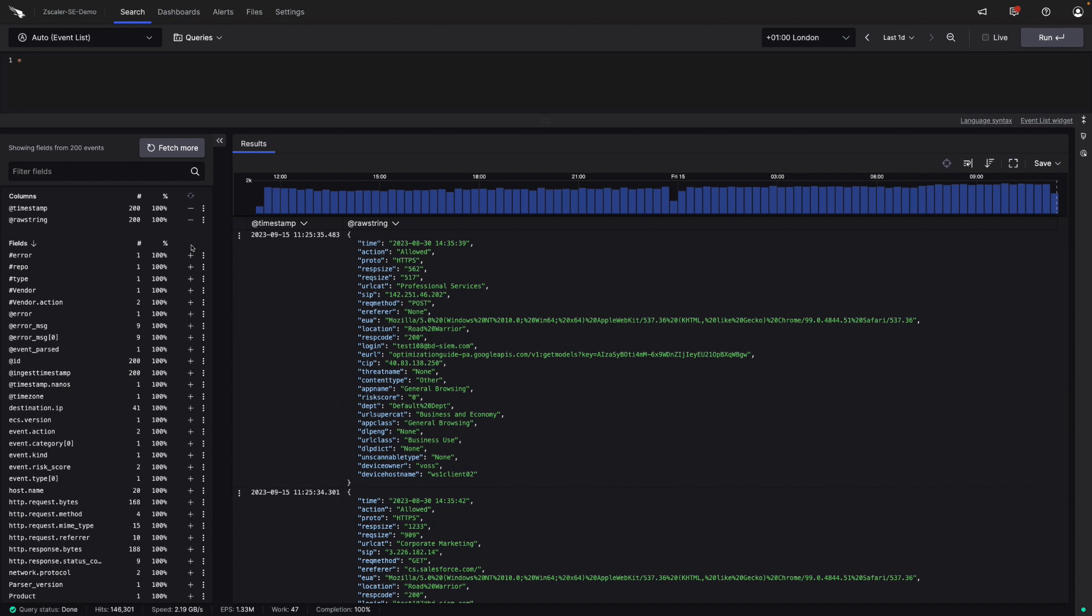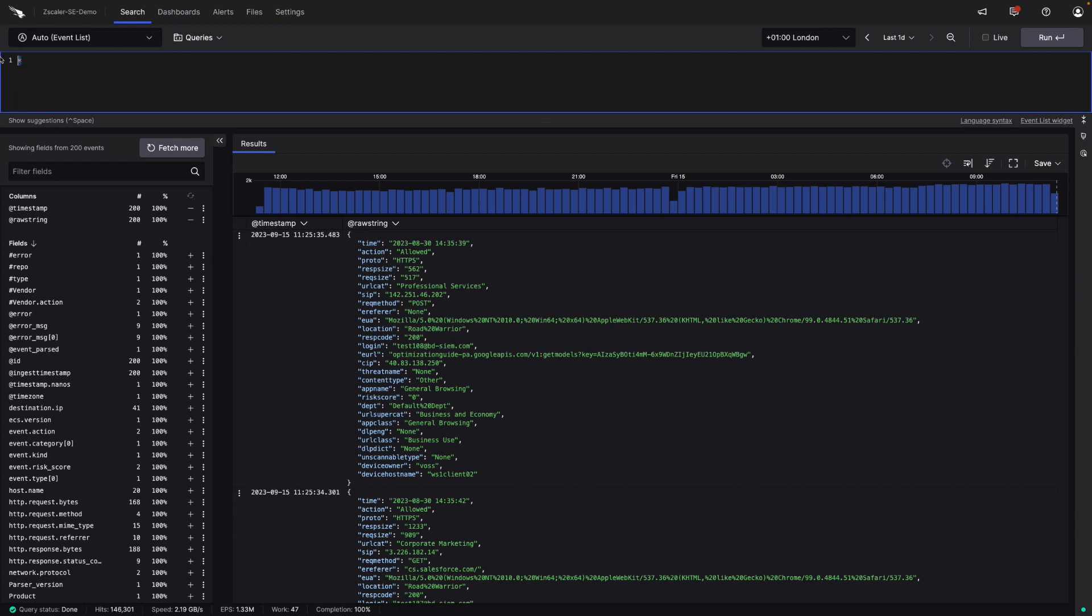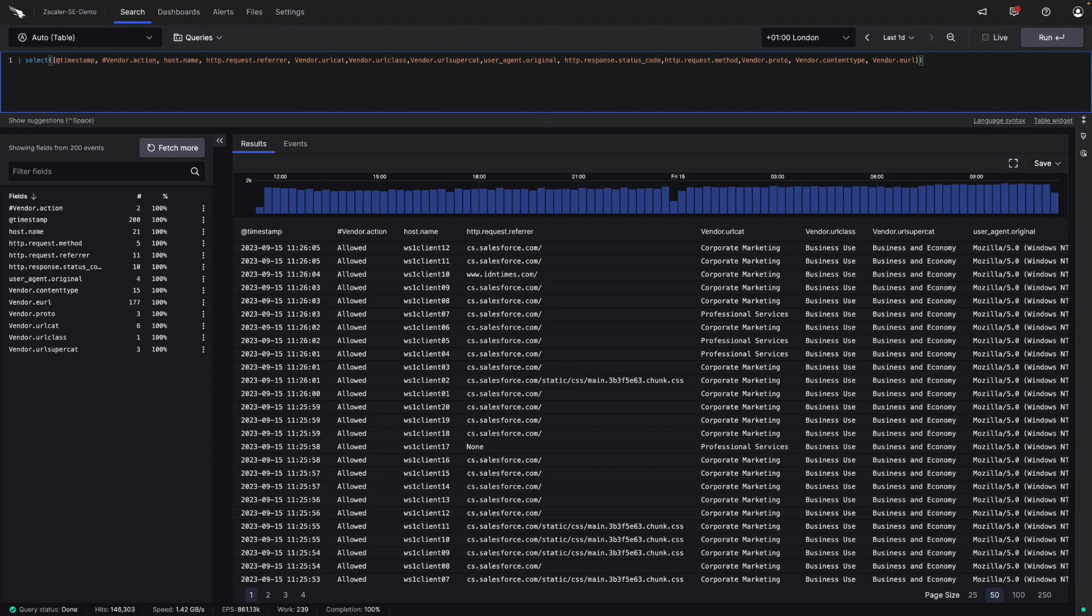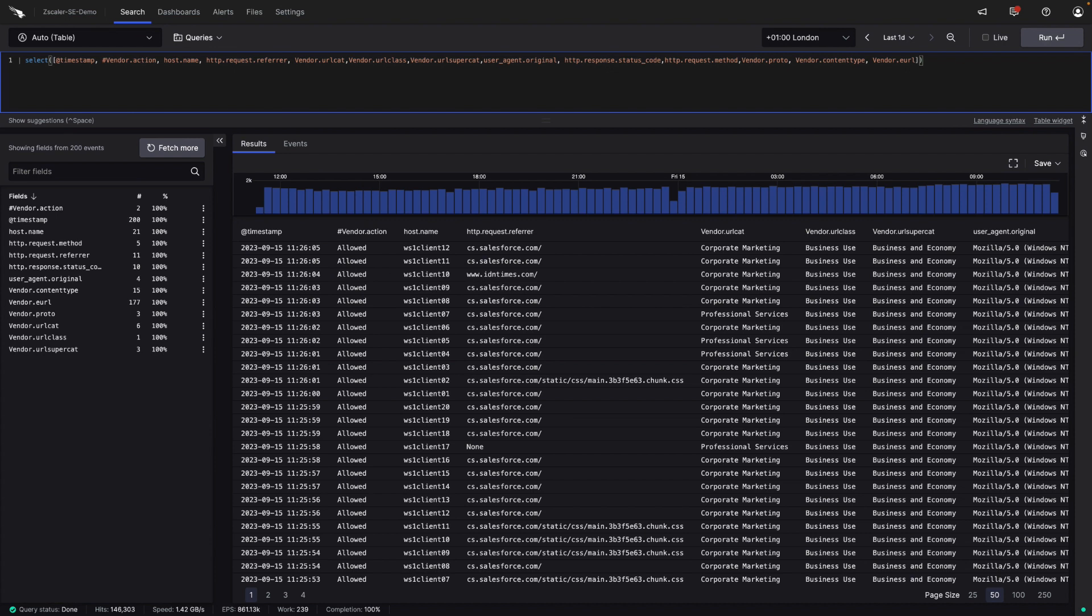Now let's run some queries, firstly by looking at the timeline of activities by using this select query. This shows us a lot of detail using the fields we've selected, and in this case provides the timeline of activity for events such as the event host name, the URL, the category, the user agent, and the status.